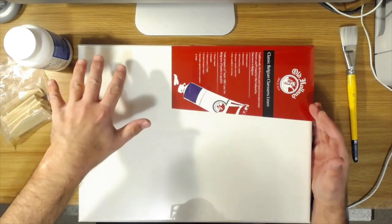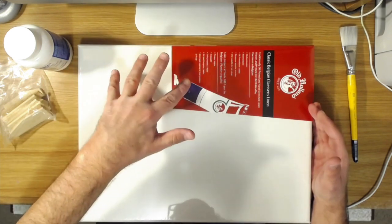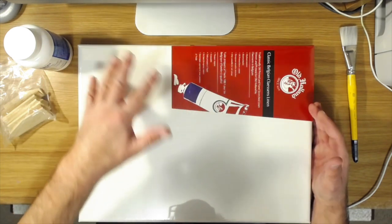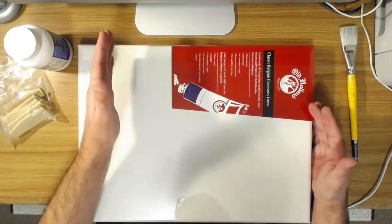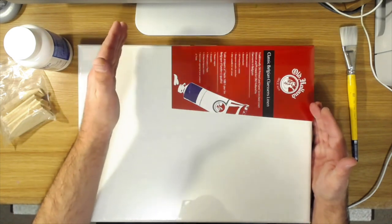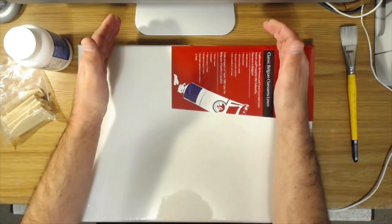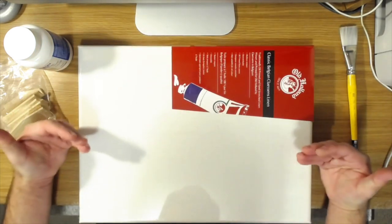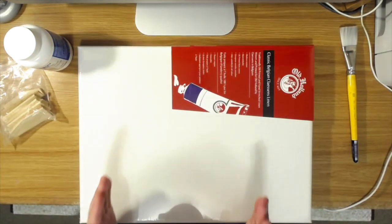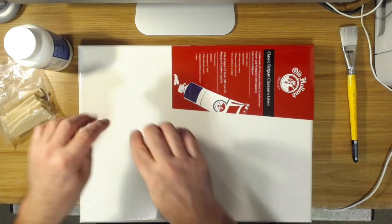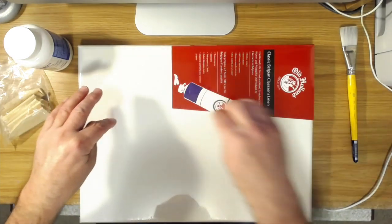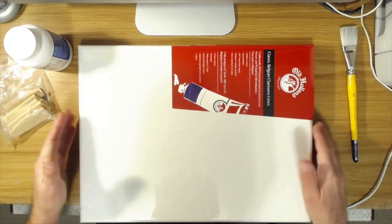Now, when you stack canvases, whether they've been used or not, you always want to try to stack them so that the painting in front of it rests against the stretcher bar and not against the canvas because then you will get those spots pressed into it.